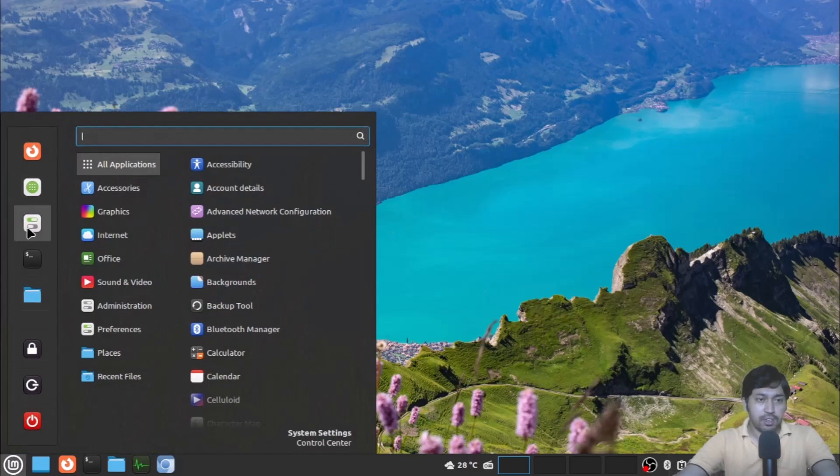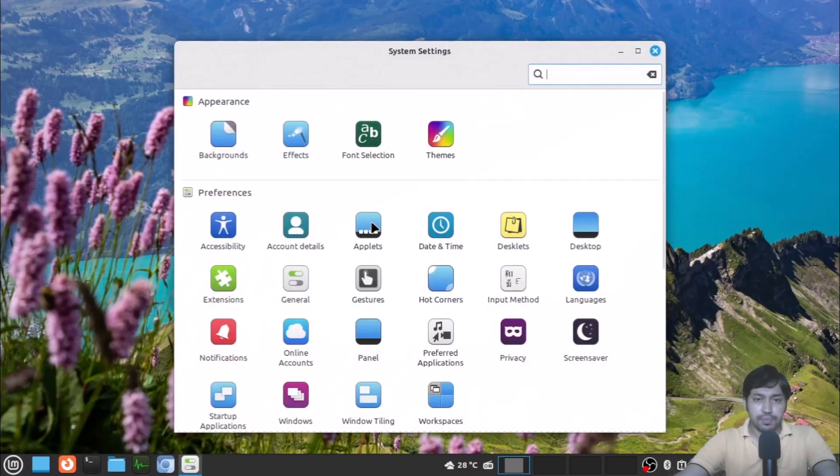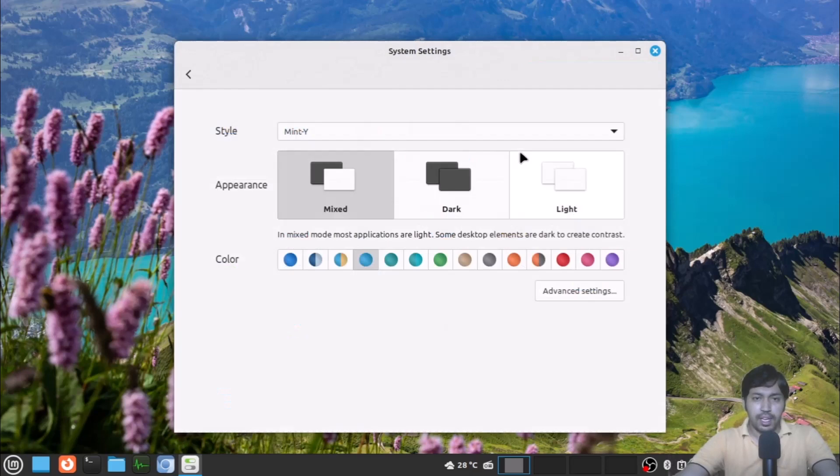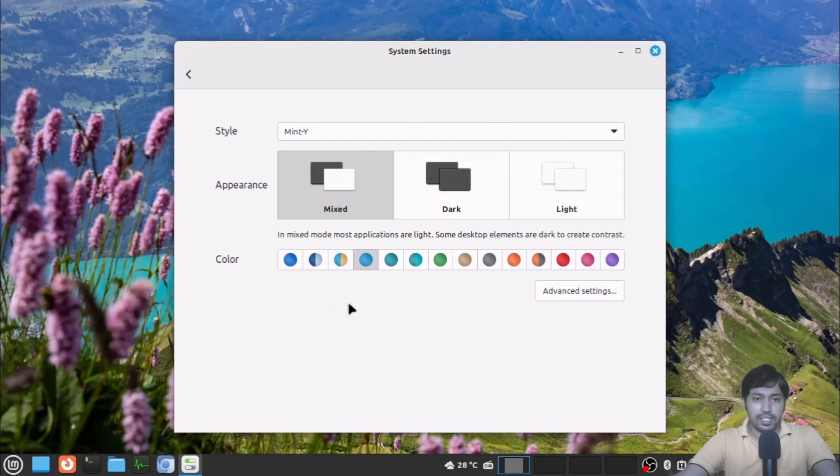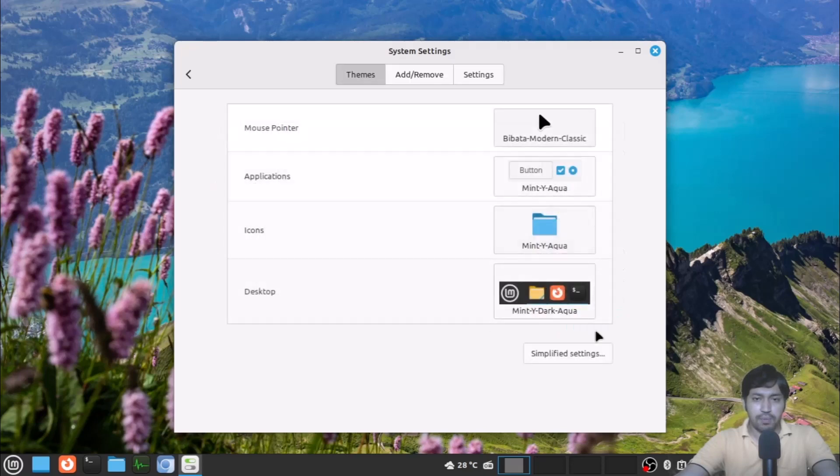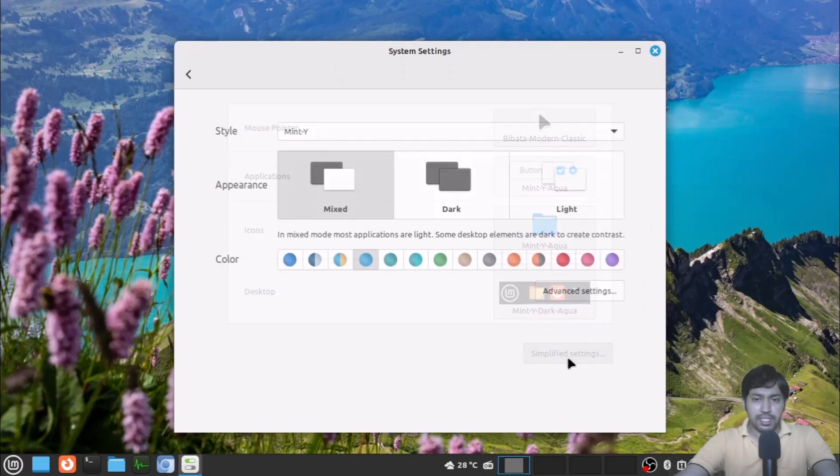So for that, you have to go to the system settings and these are the themes. You can see this is the redesigned setting, called simplified setting. Also, you can go to the advanced setting for the previous look, but this setting is really good.